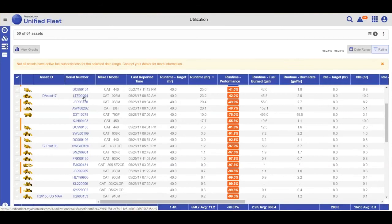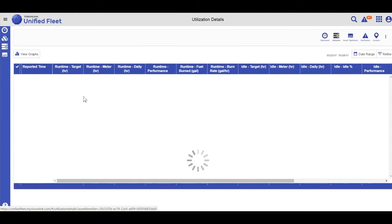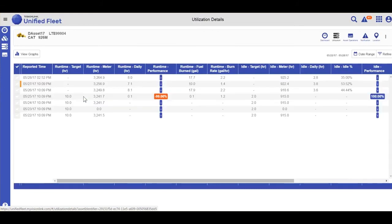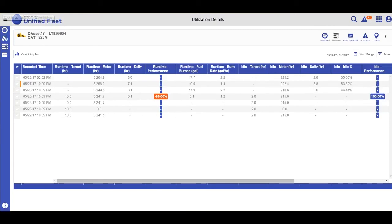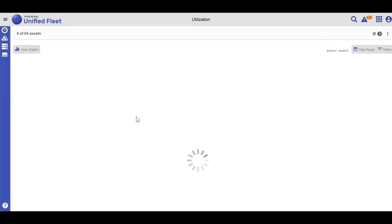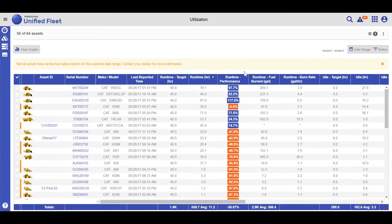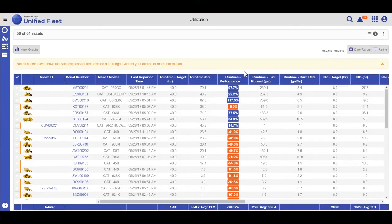Clicking on an asset serial number will take me to the asset dashboard where I can also view my utilization. Hit the back button to return me to my primary utilization view.